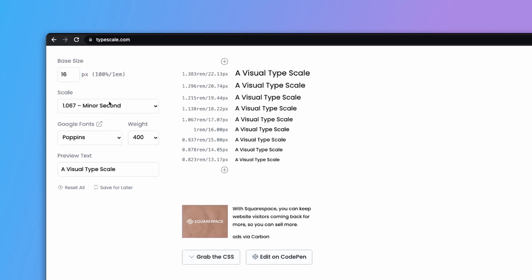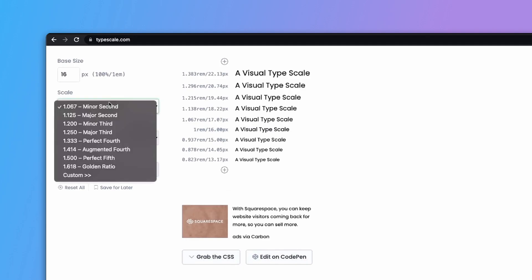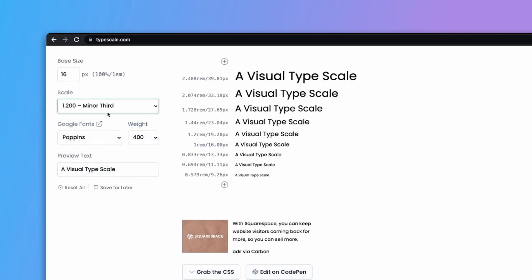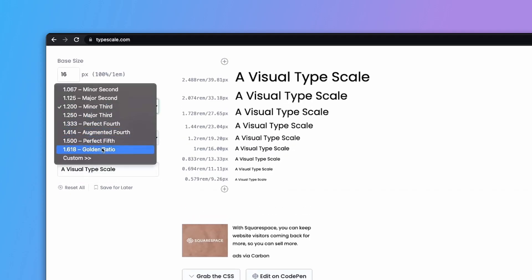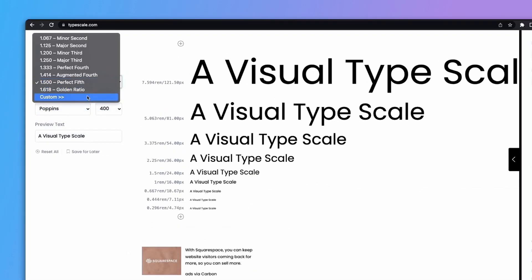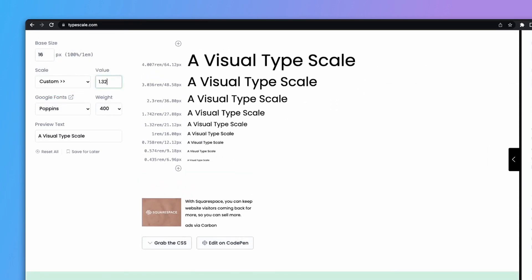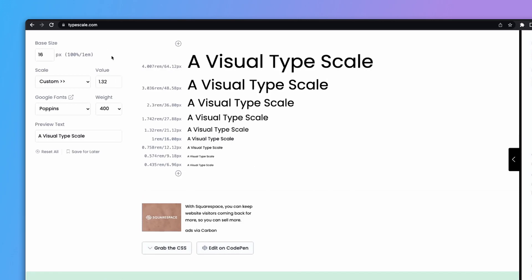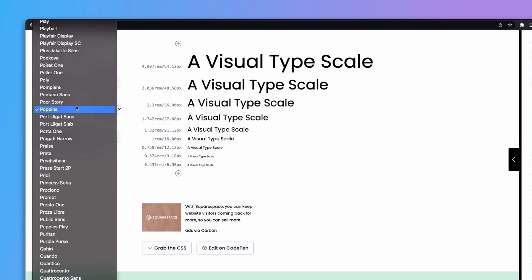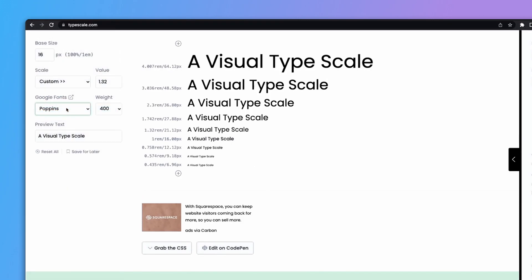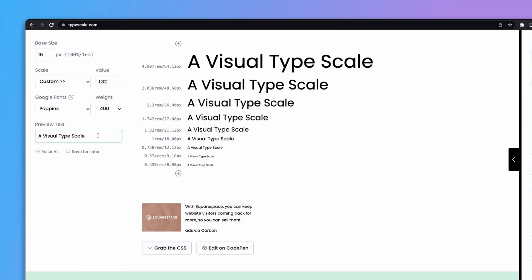The next element is a dropdown of type scales with preset options like minor second, major third, perfect fourth, or you can type in a custom ratio. You can also select your font from a list of Google Fonts, choose your weight, and augment your type as needed.